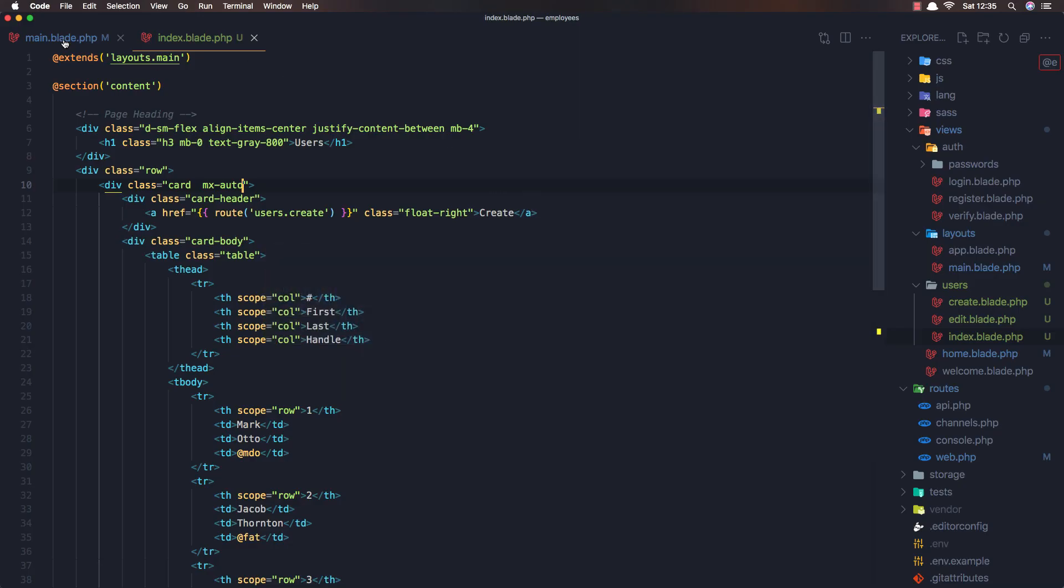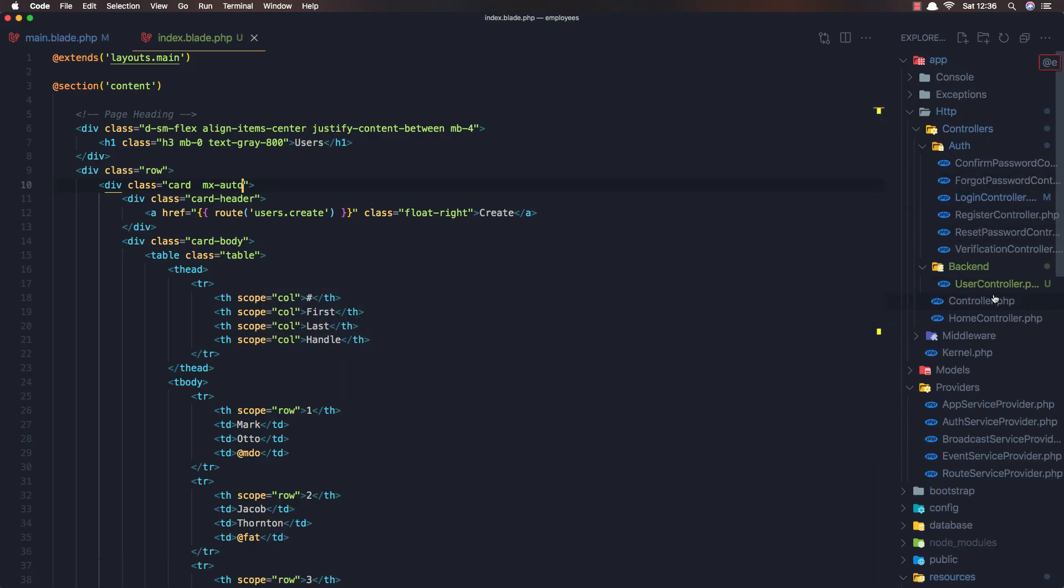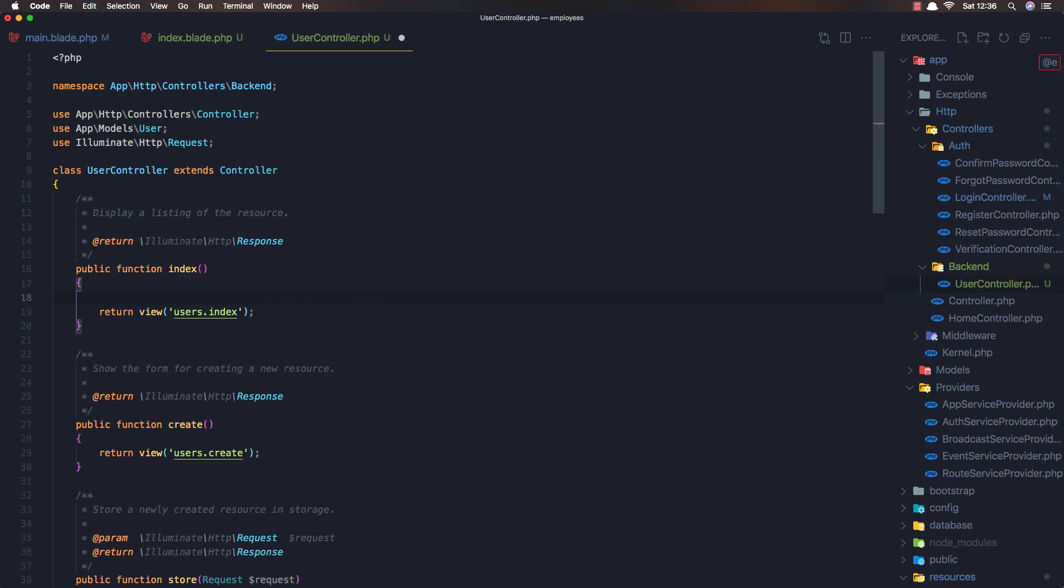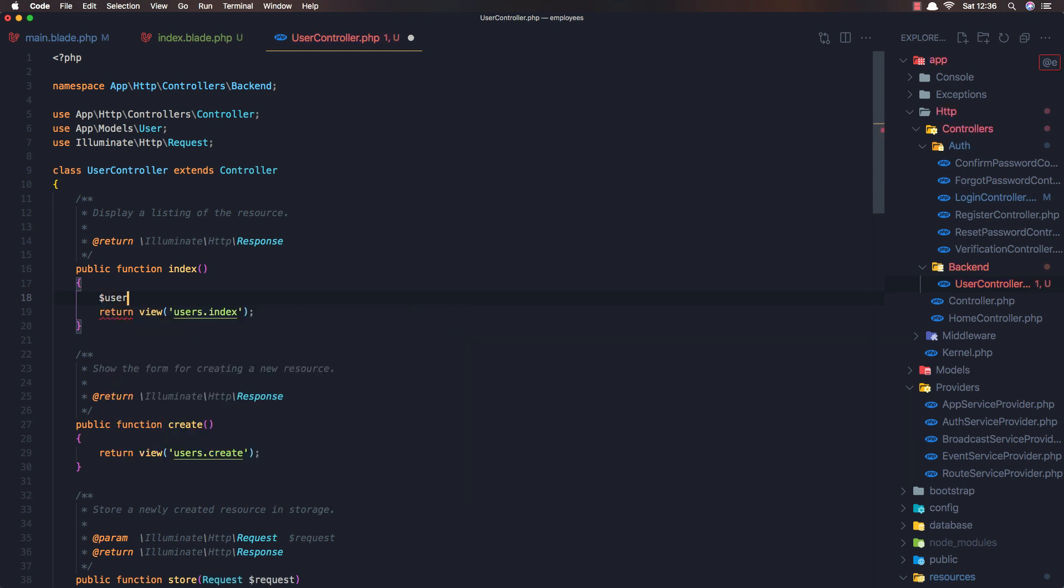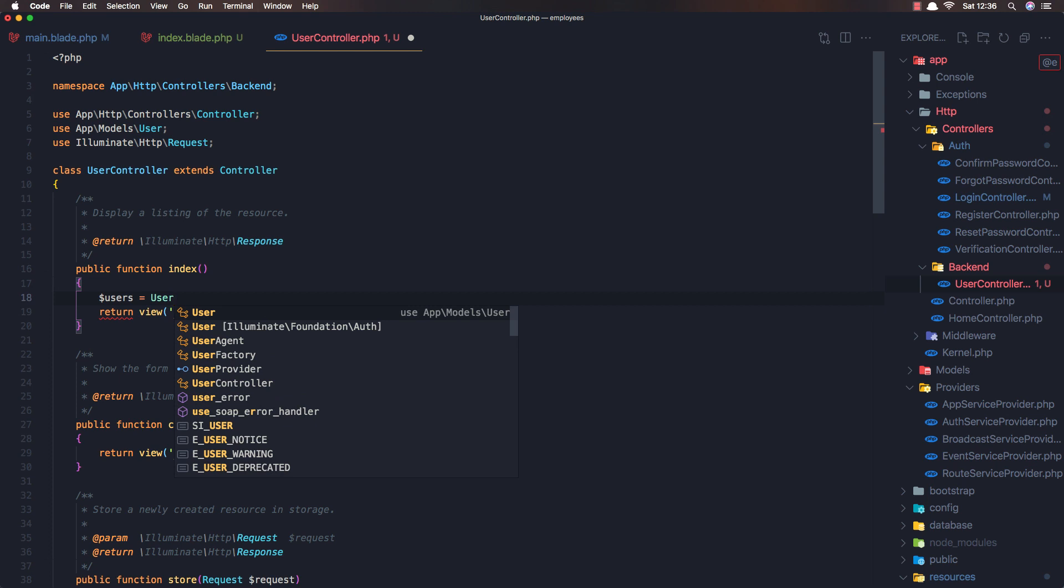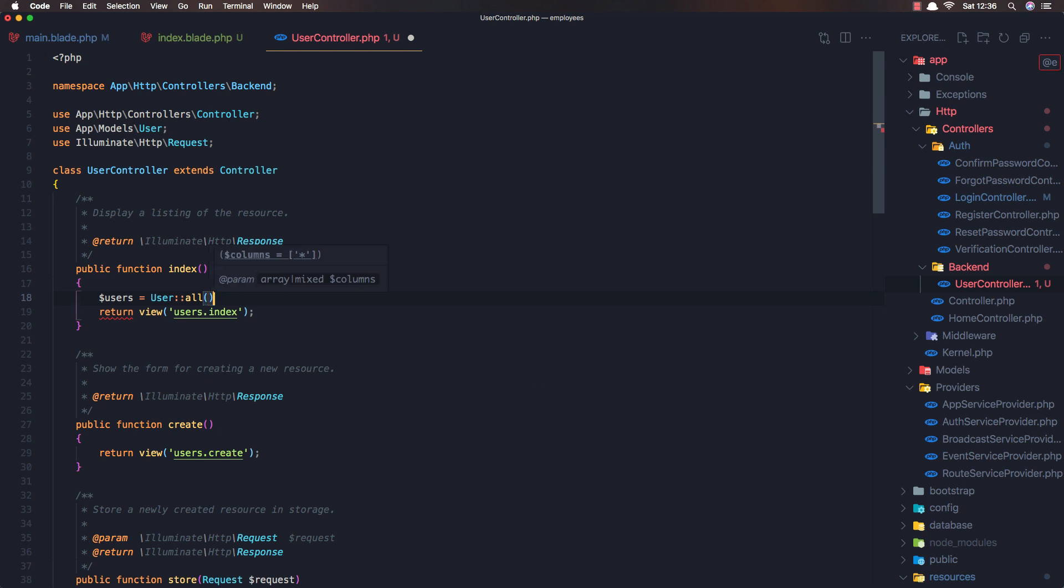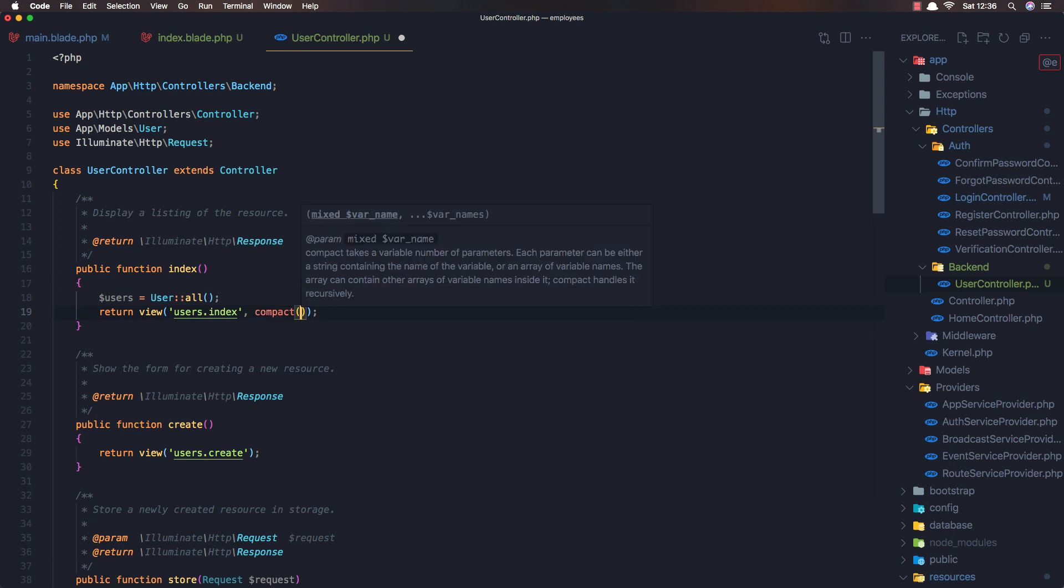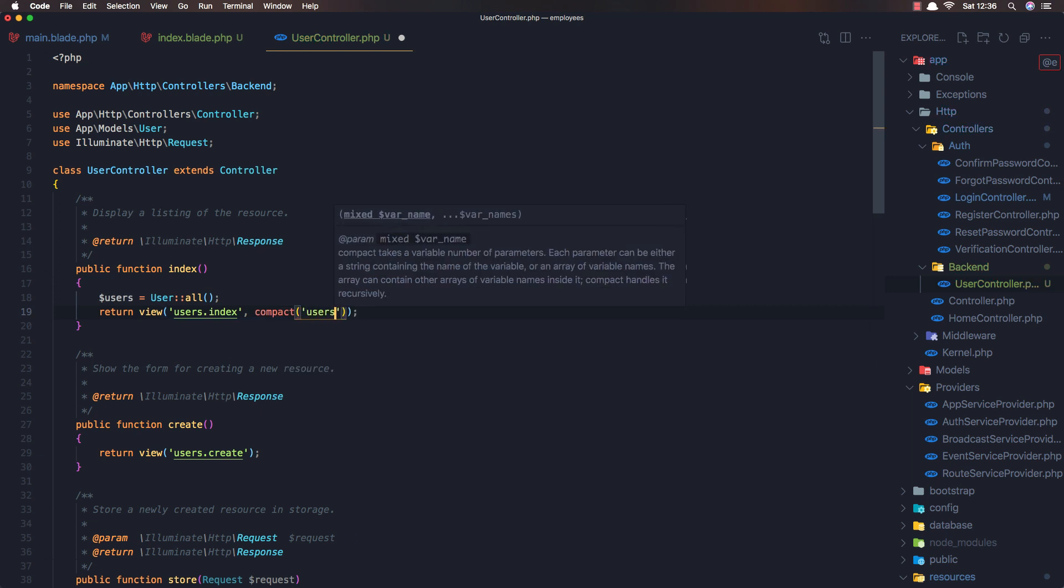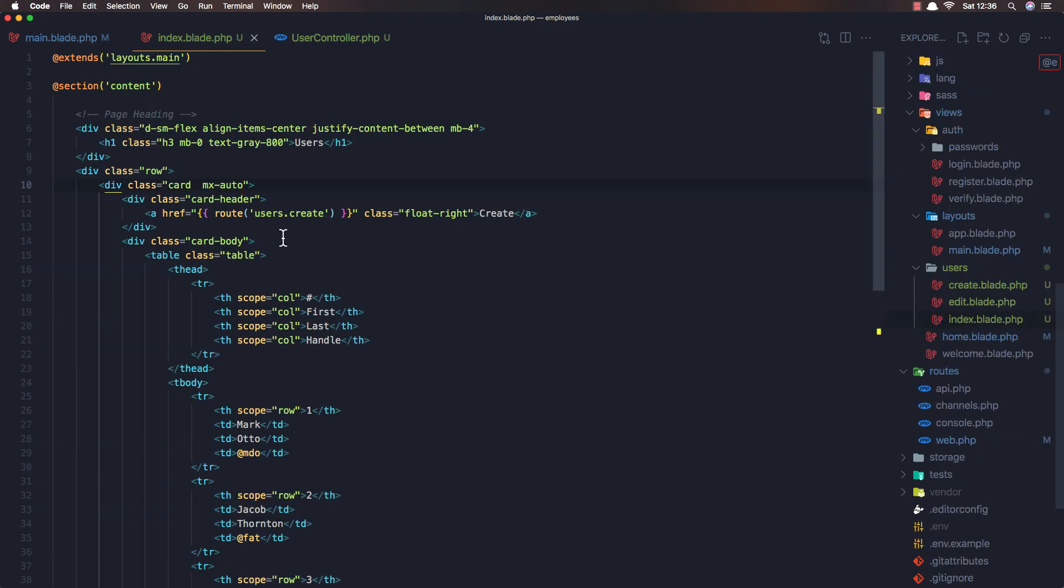And I'm going to first go to the controller, user controller. And when we have the index, get all the users. So users equals user all. Go to the view, compact and add the users. Save. Come to the index.